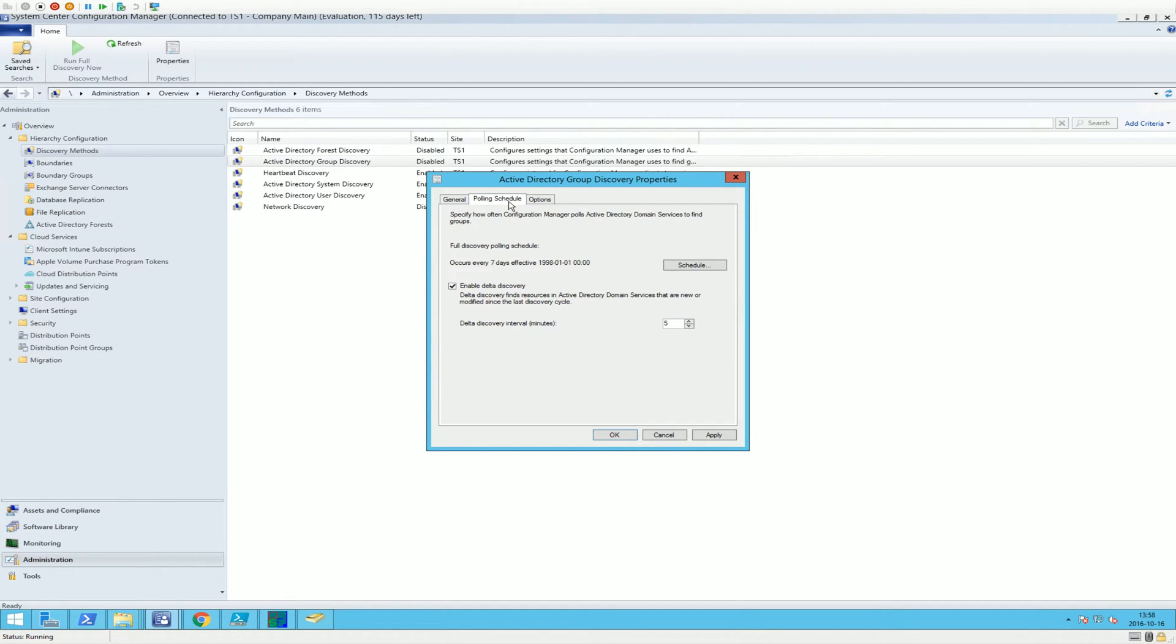You're going to use the site server computer accounts. And I just want to show you here under the polling schedule, this is enabled by default: Enable Delta Discovery.